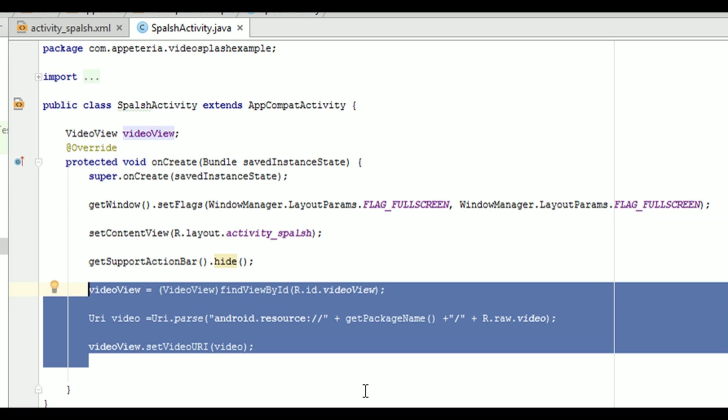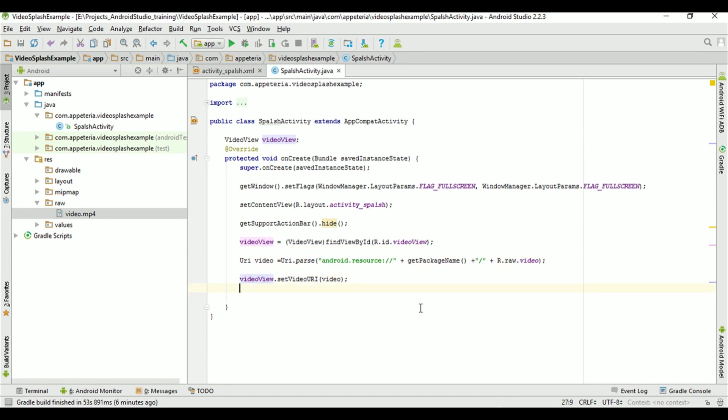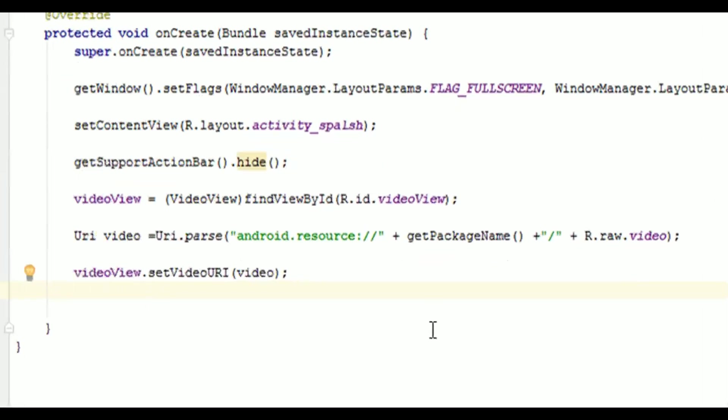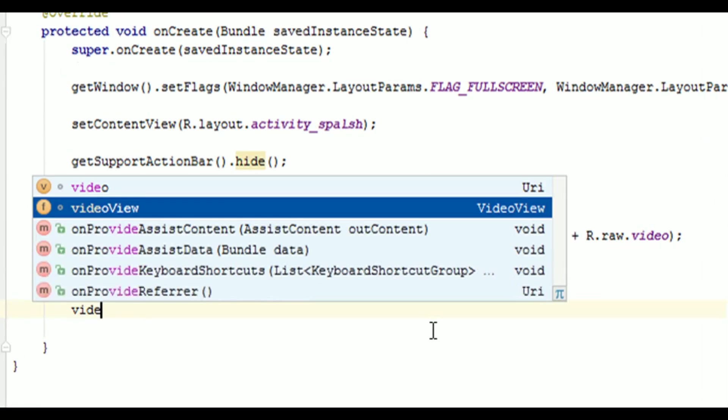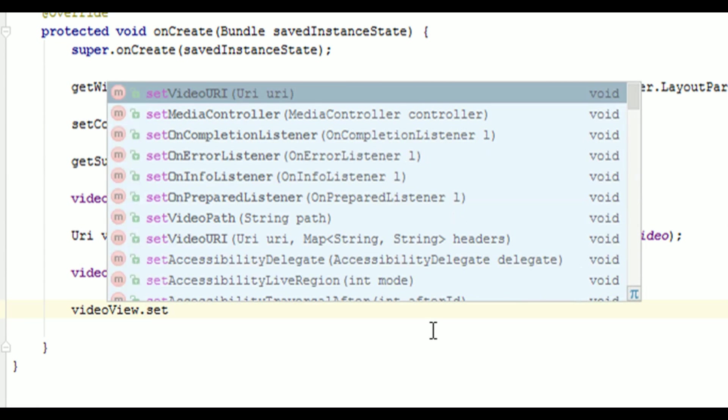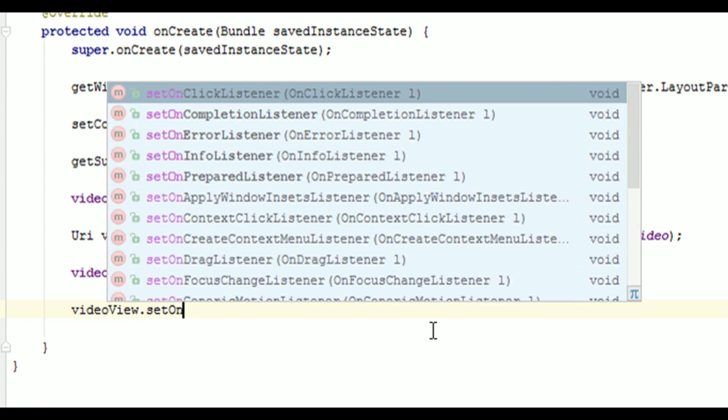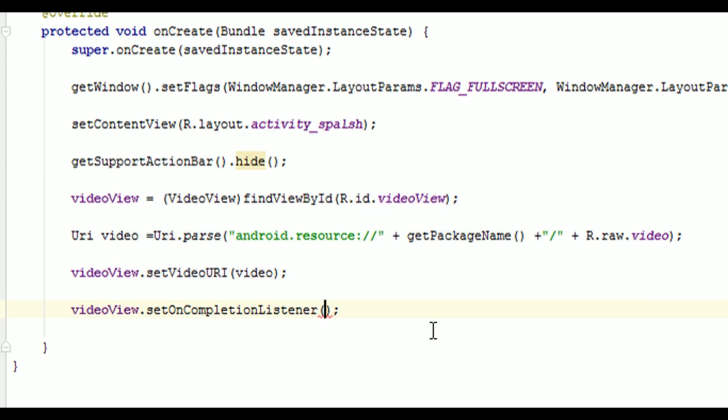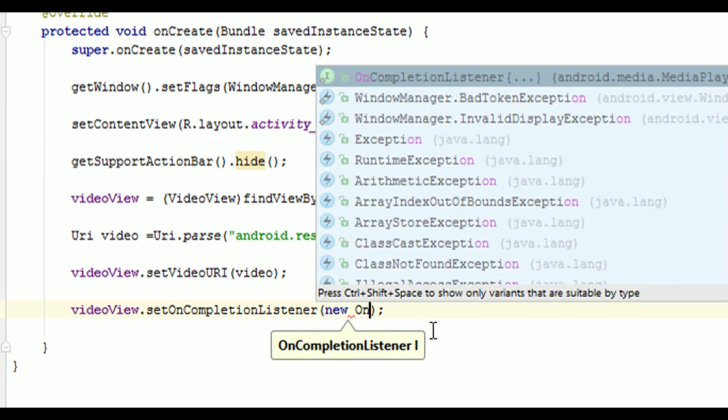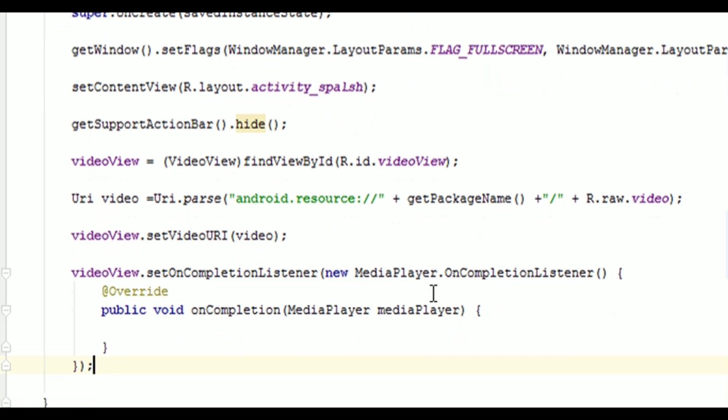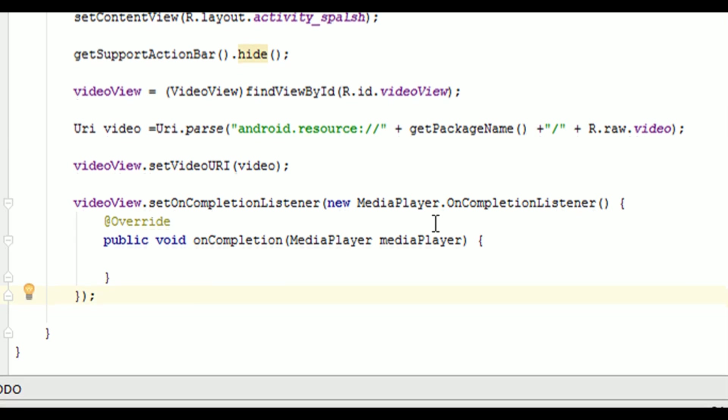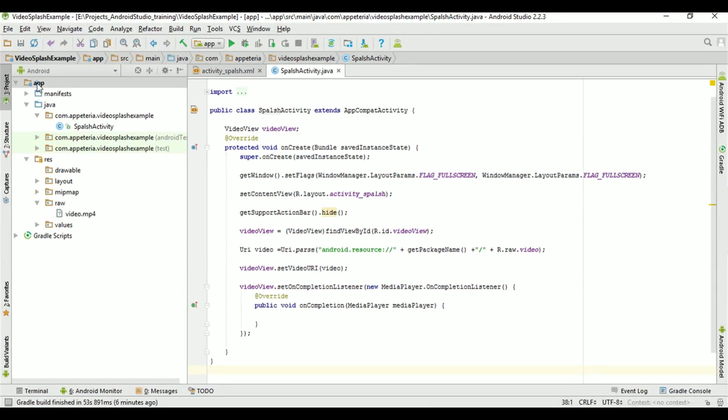But in this splash screen, we want to make sure that after completion of the video, when video will end, we must redirect user to our main activity or other activity. So for that, we need to write video view dot set on completion listener. So this is a listener which we need to handle to redirect user to other activity when video playing is completed or video is ended. Now, in this, we will redirect user to another activity.